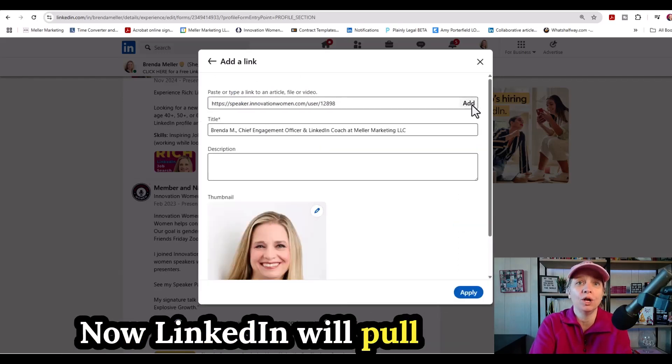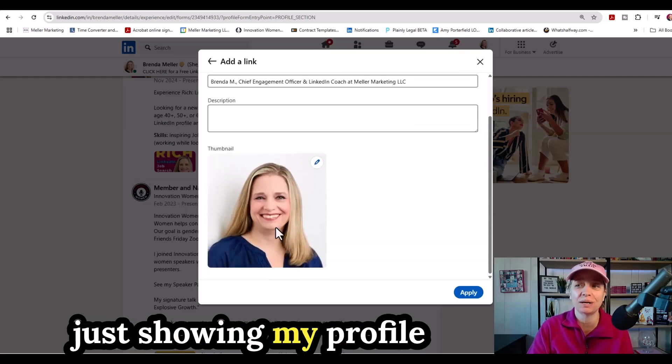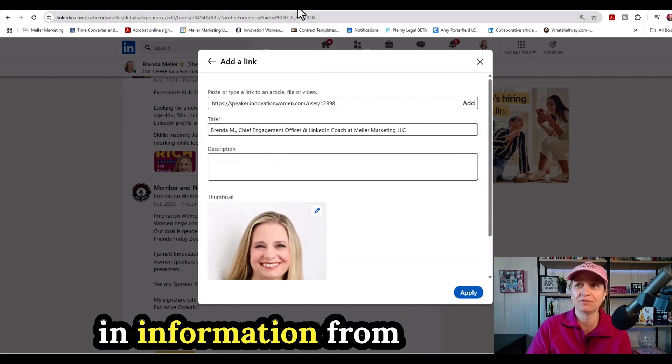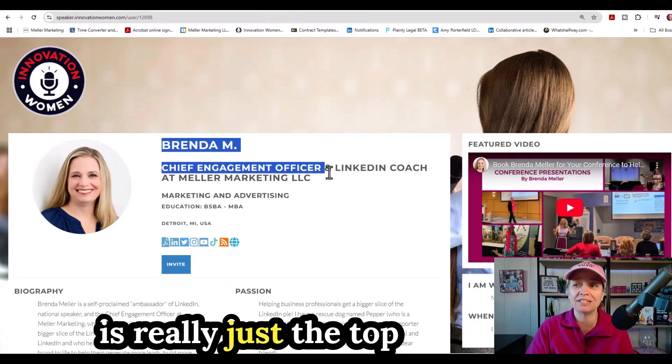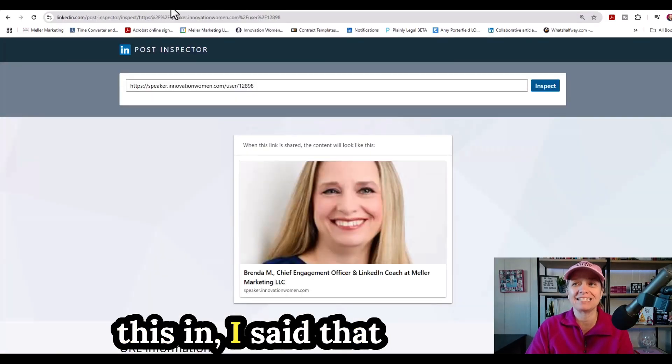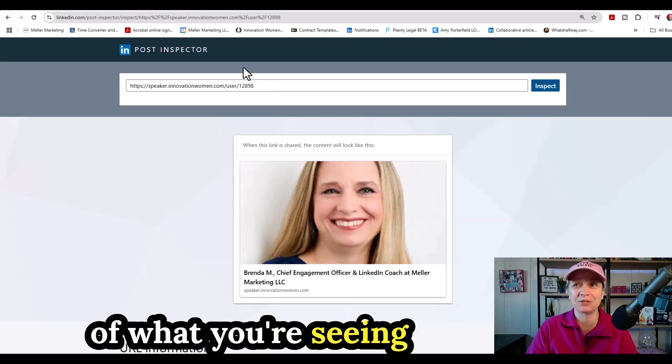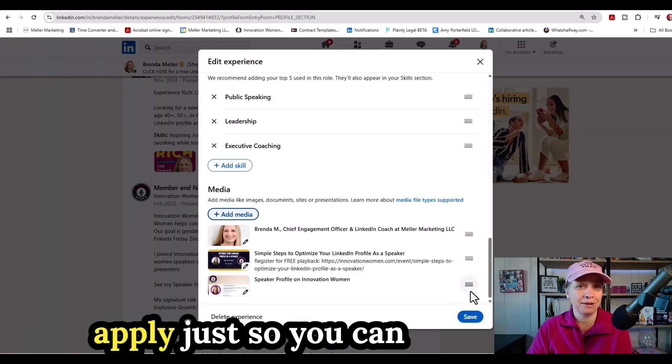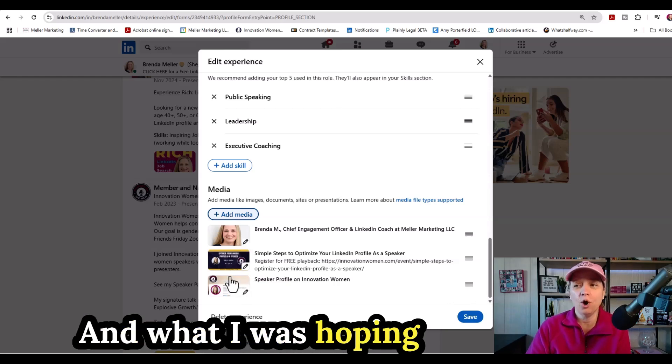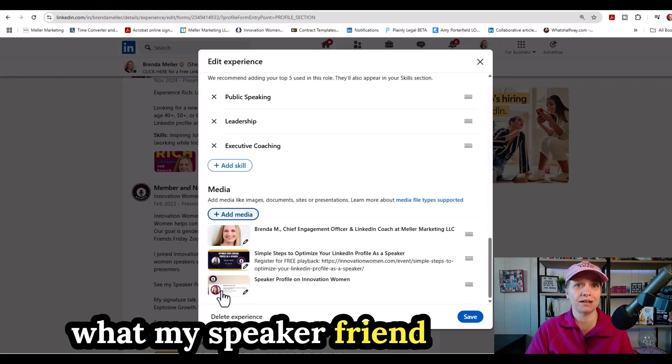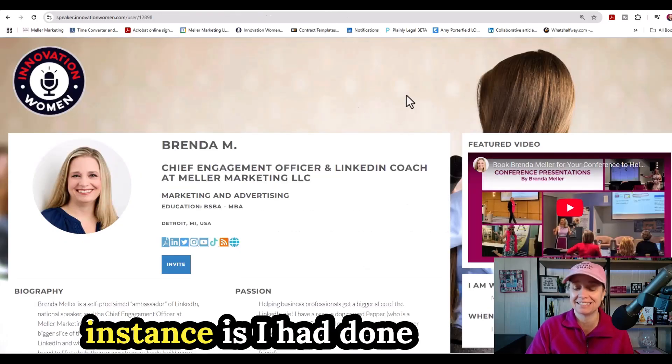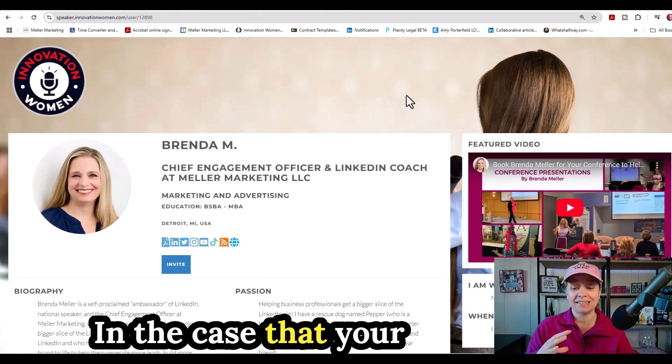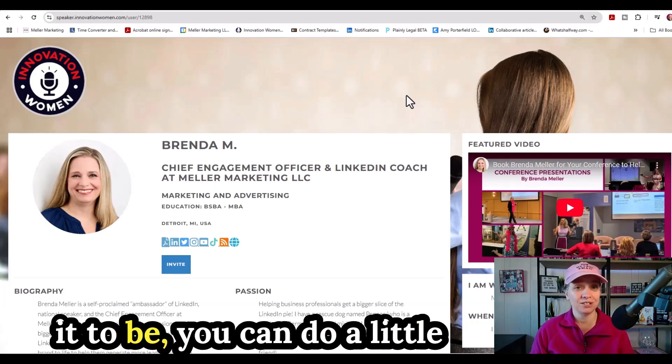I'm going to go ahead and paste that and click on add. Now LinkedIn will pull in whatever it can find from that web page. So in this instance, it's just showing my profile photo and it's pulling in information from that Speaker Innovation Women website, which is really just the top information from the page. When I first loaded this in, I said, well, that kind of looks funny. And this is actually exactly reflective of what you're seeing inside the post inspector. So I'm going to click on apply just so you can see the difference here. So it's showing my headshot photo. And what I was hoping to show instead was what my Speaker Innovation Women page looks like. So what I had done in this instance is I had done a hard screen capture in the case that your social share image isn't reflecting what you'd like it to be.